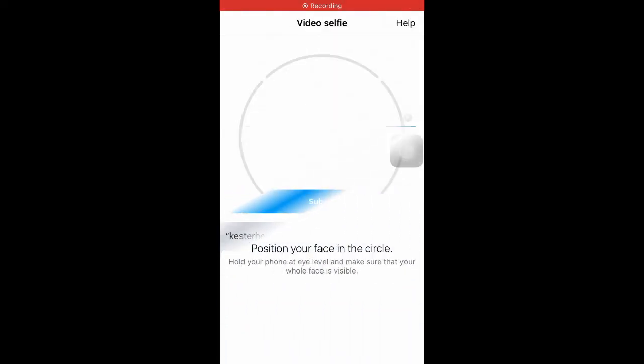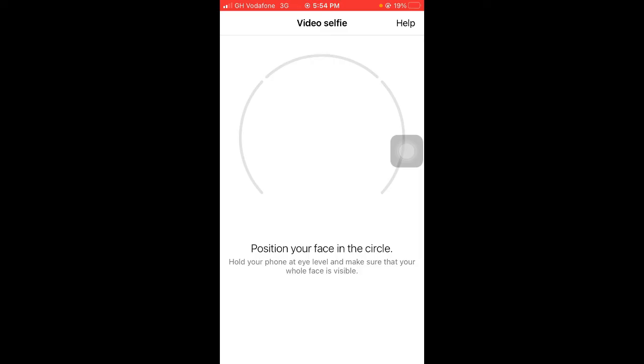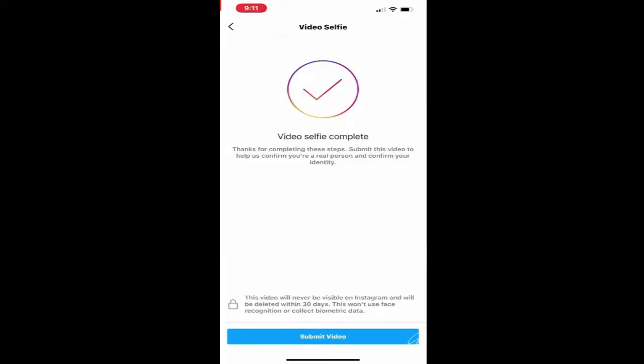Okay, so here you need to do a very quick video selfie so that Instagram Support will be able to determine whether the account really belongs to you or you're a robot or something like that. So you have to follow the on-screen instructions that will pop up here. First of all, you need to position your face in the circle, and then you follow the instructions. It will tell you to turn your head to the right—you do that. And then it shows you to turn your head to the left, up, or side by side. Just follow the on-screen instructions. And once you are done, it will say that the video selfie is completed or you have completed the video selfie.